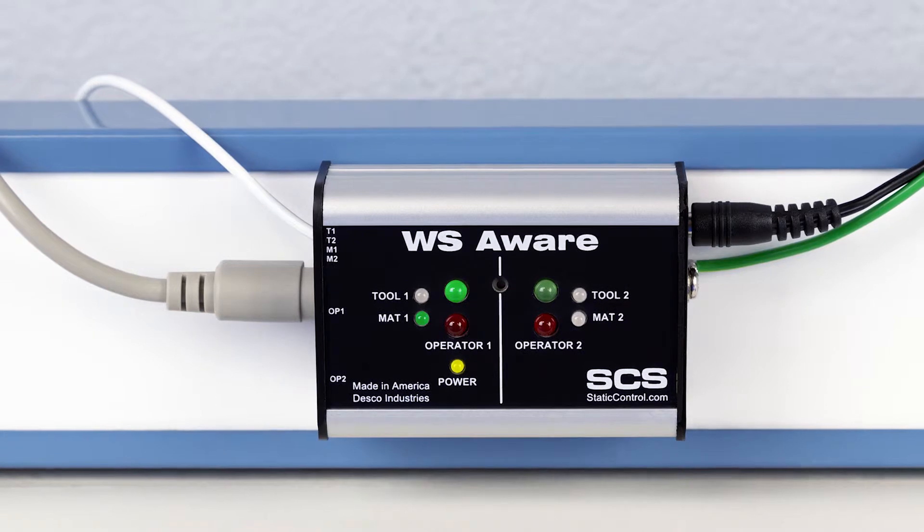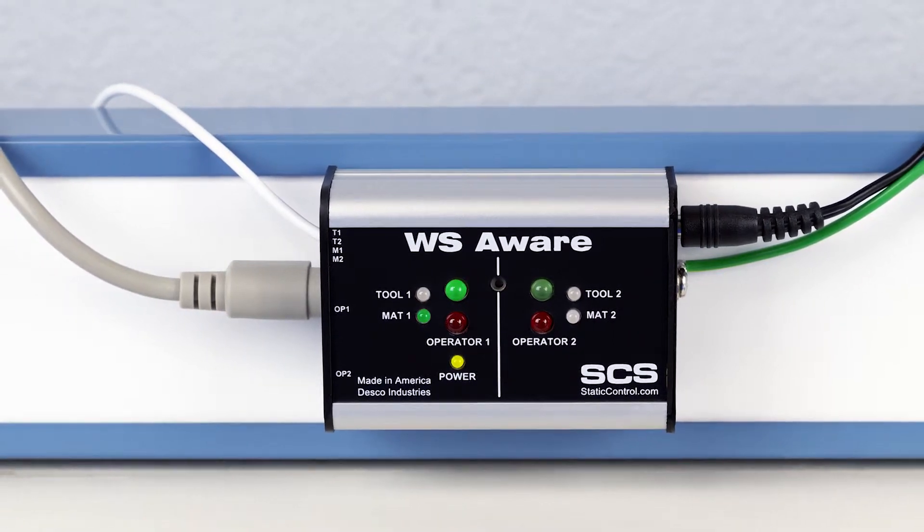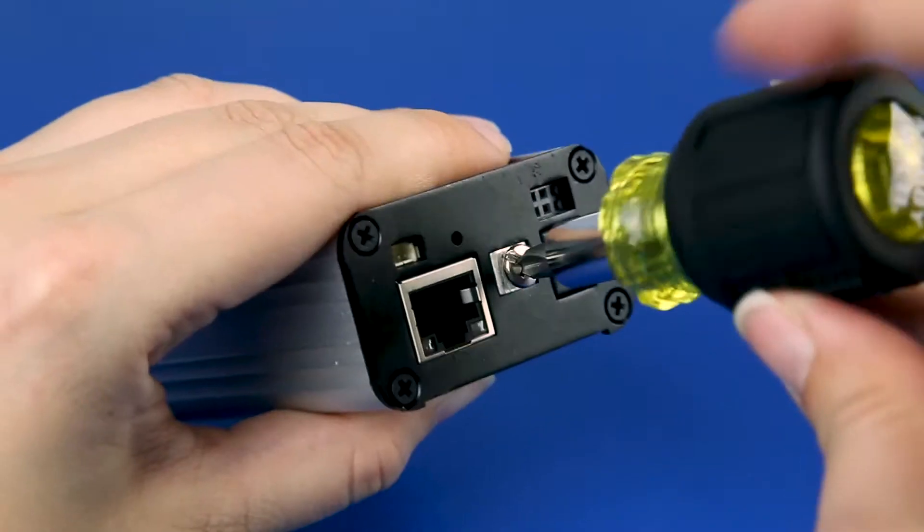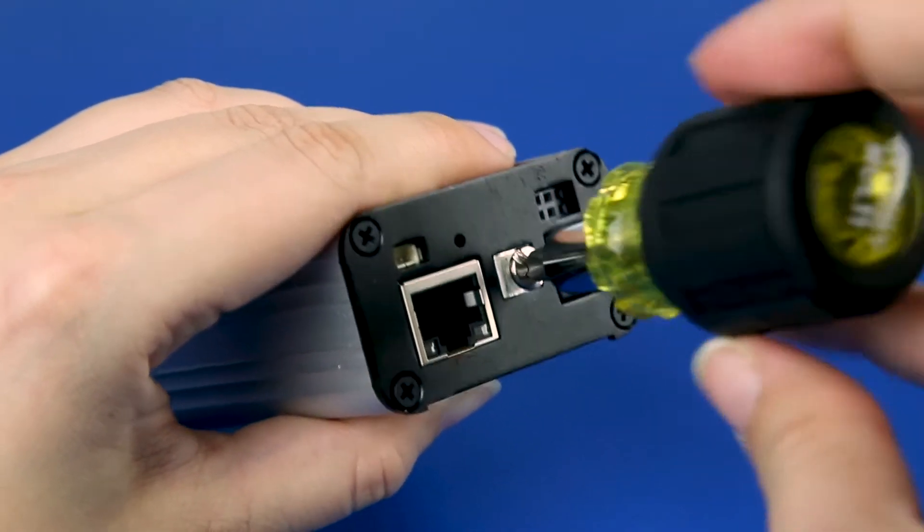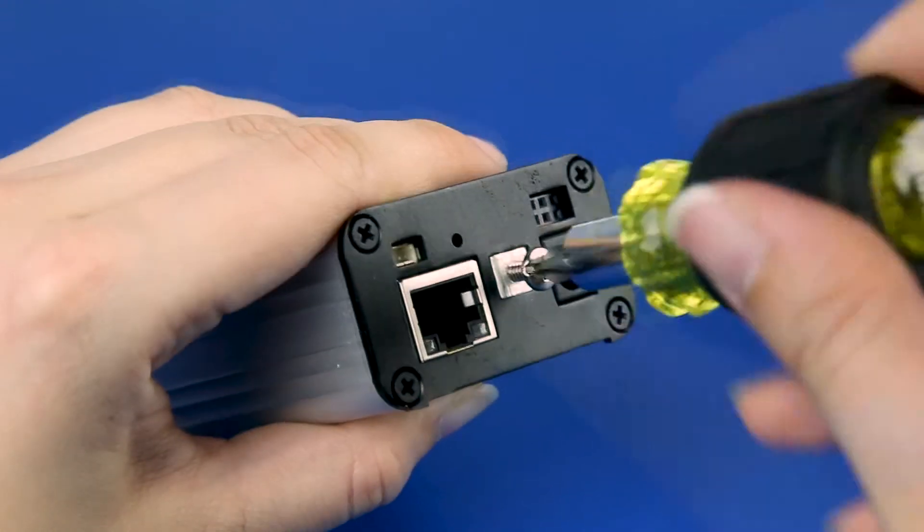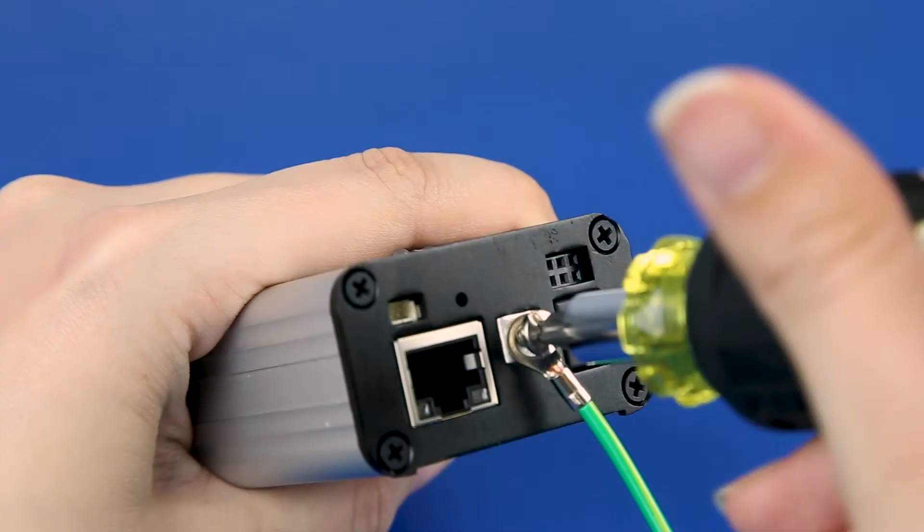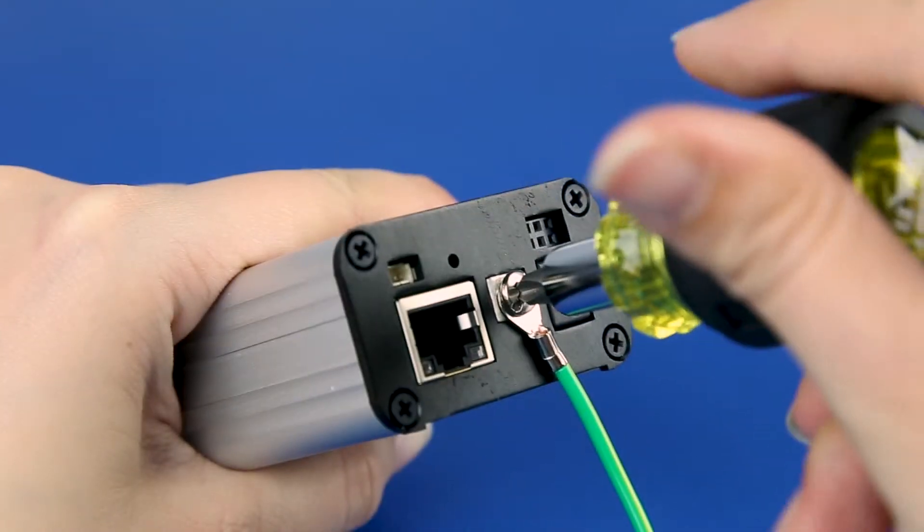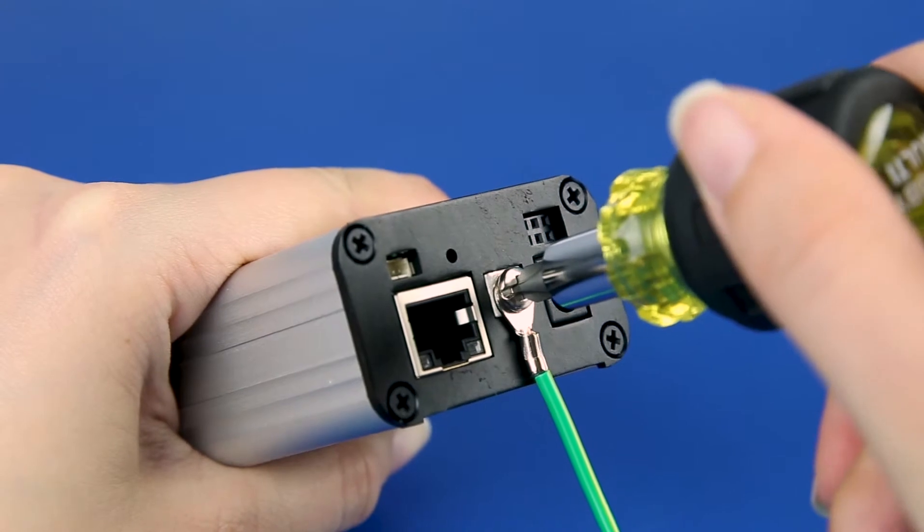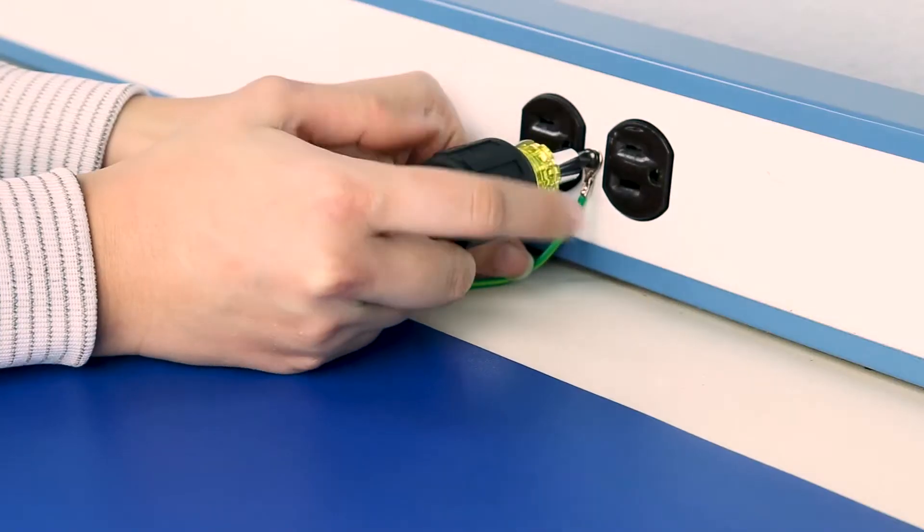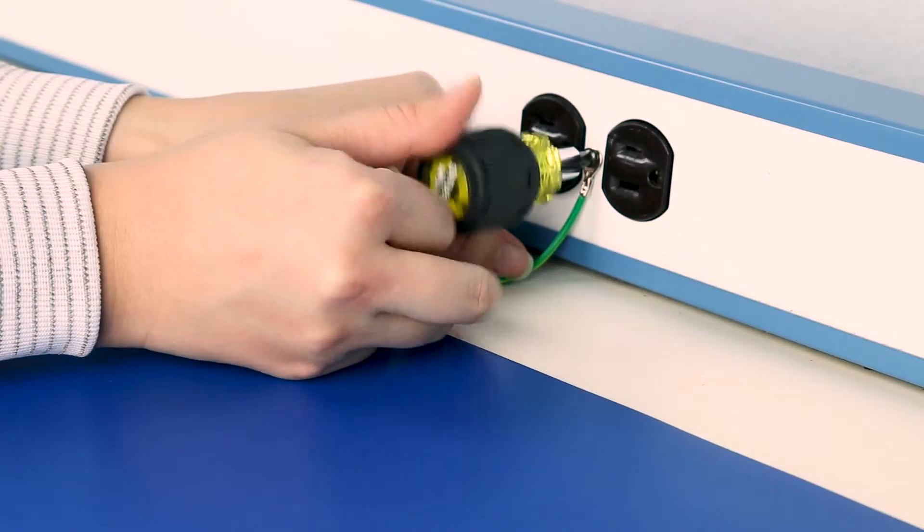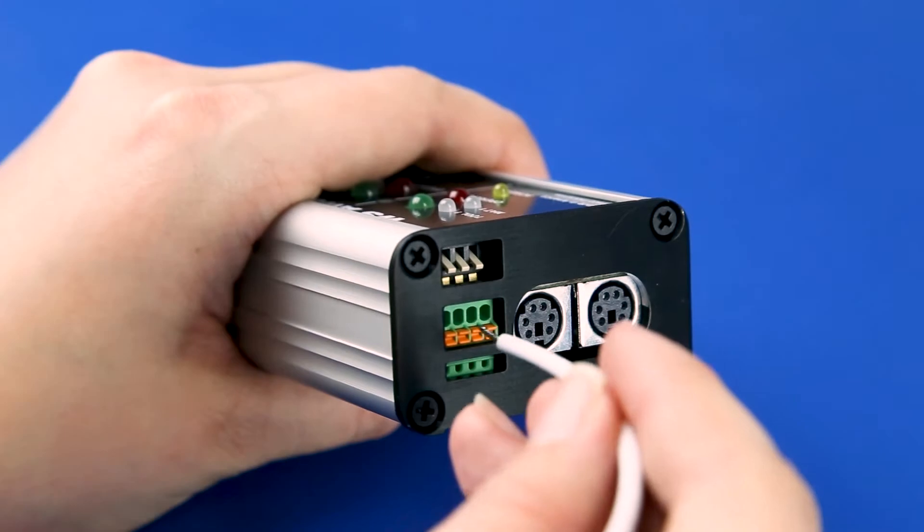To set up the SCS WS Aware Monitor for a single workbench, first connect the ground cord to the ground terminal located on the right side of the monitor using a Phillips head screwdriver to remove the screw from its ground terminal and secure the ground cord. Connect the opposite end of the ground cord to equipment ground.